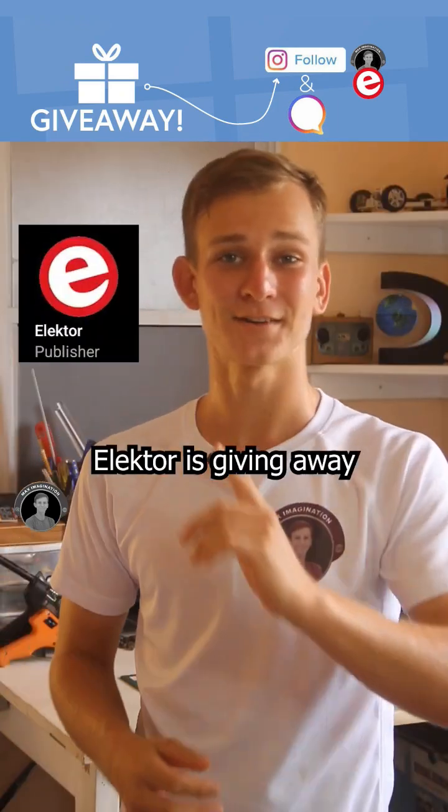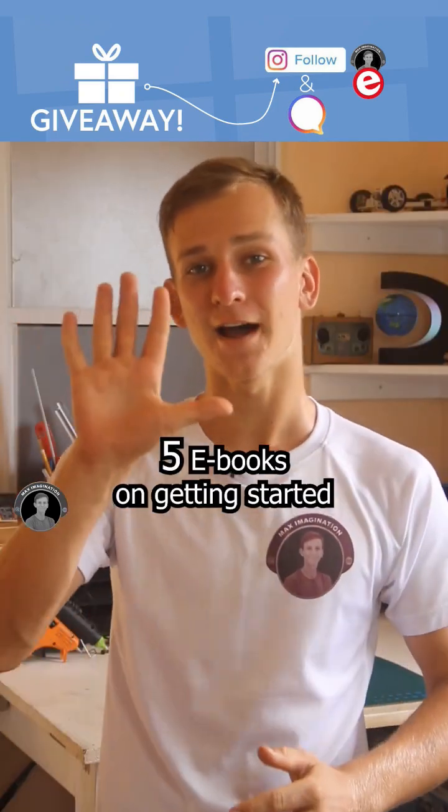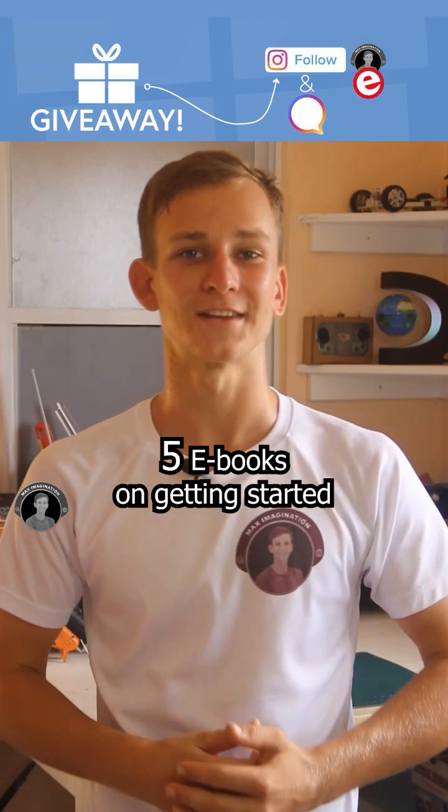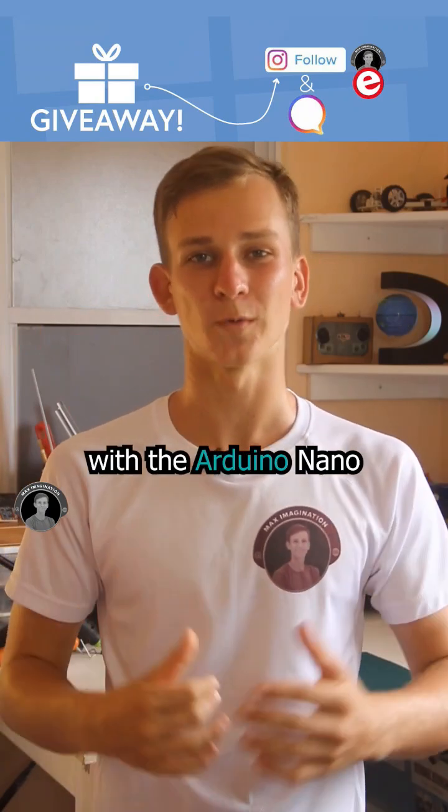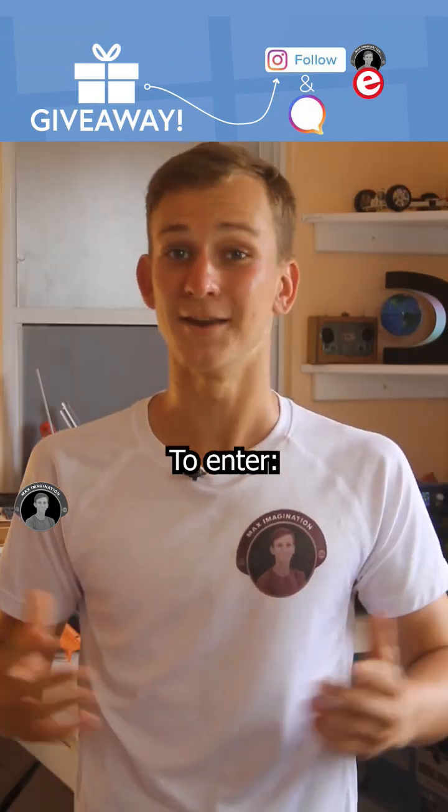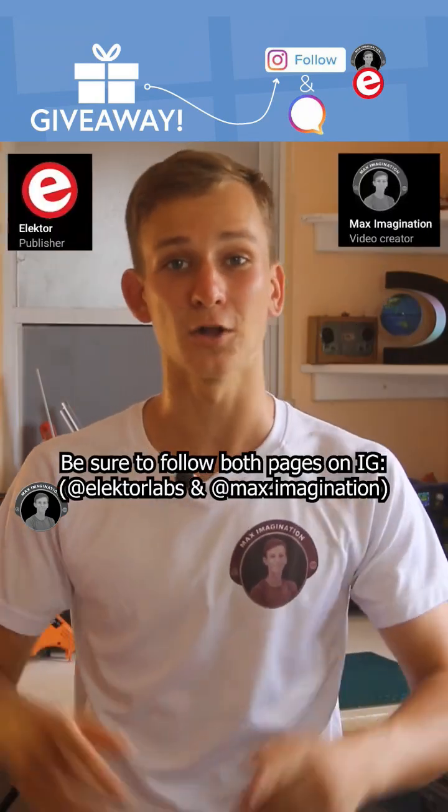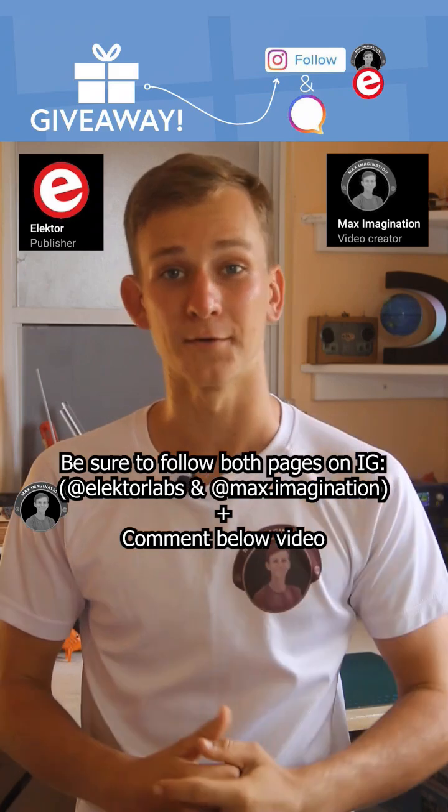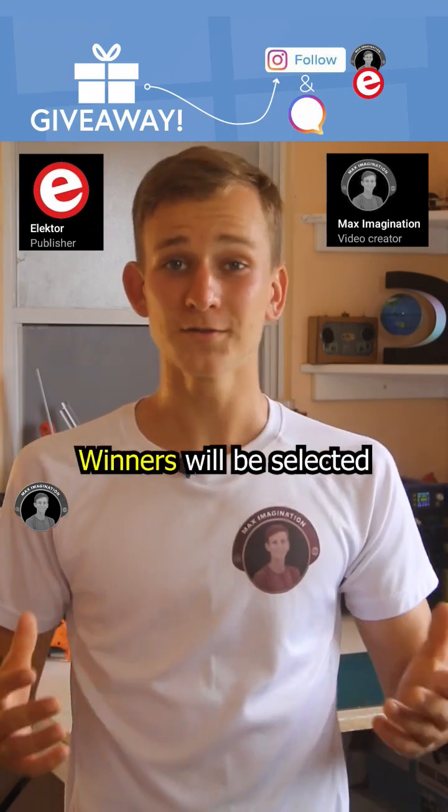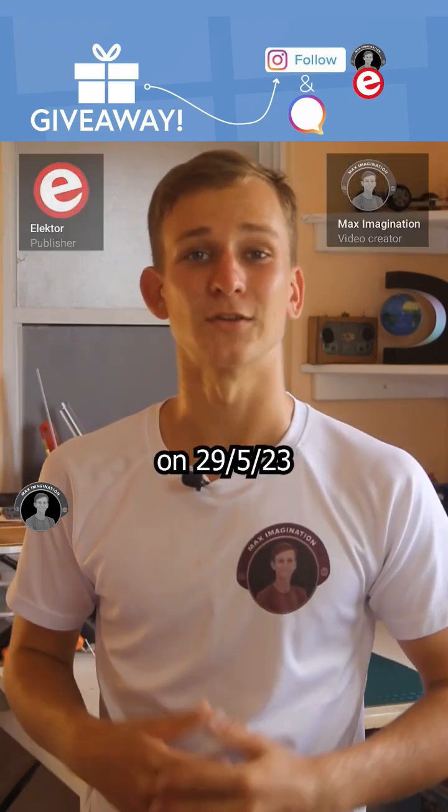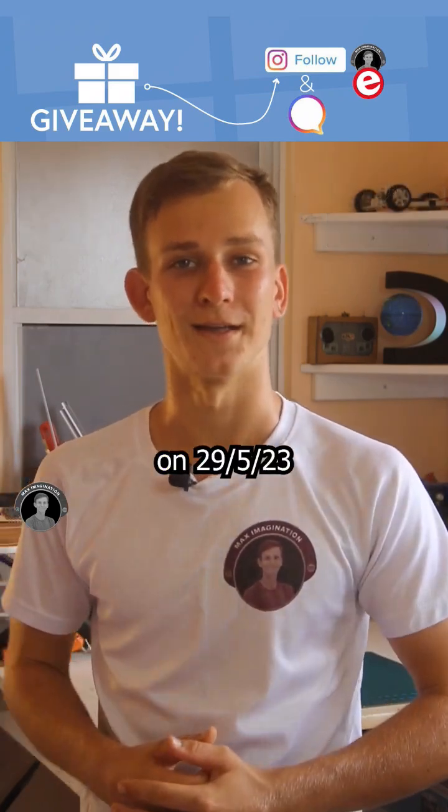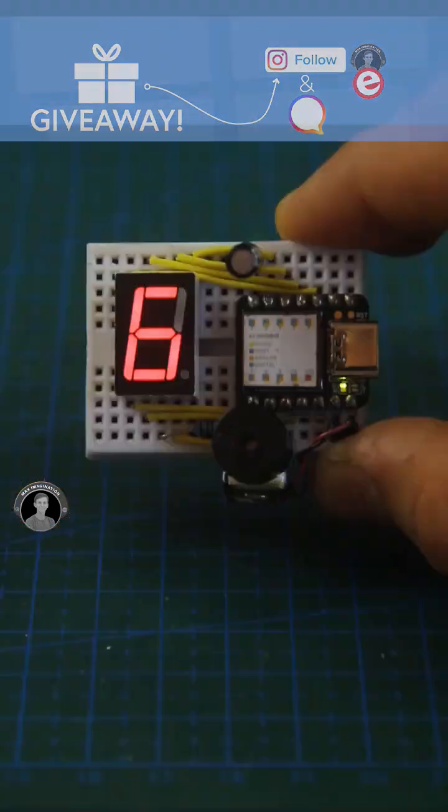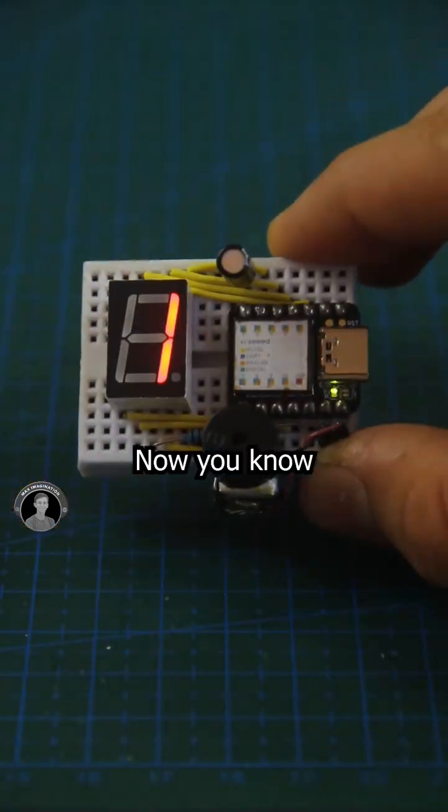Giveaway time! Elector is giving away 5 ebooks on getting started with the Arduino Nano. To enter, be sure to follow both our pages and leave a comment below this video. Winners will be selected on the 29th of May. Good luck! Now we know!